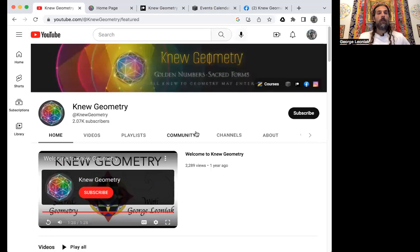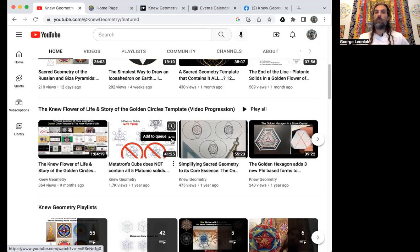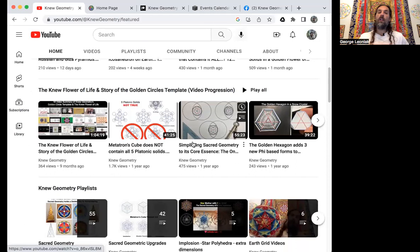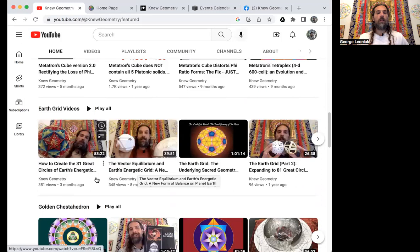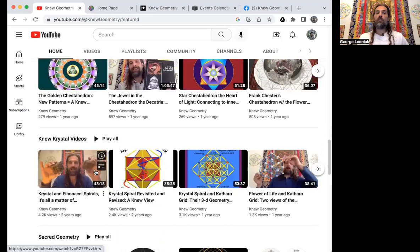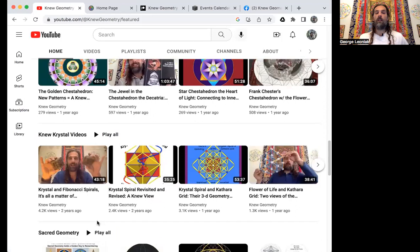I'm going to share my screen to show you some of the playlists that are on here already. We have one here that is the New Flower of Life — the story of the golden circle template — reviewing some of the awesome techniques that deal with working with the phi ratio and the golden circles to draw the platonic solids and many other forms. Some of that same material is in the Sacred Geometric Upgrade section, as well as the earth grid videos and the chestahedron playlist. There's a lot on the crystal spiral that you might be interested in, with some additional videos about the golden spiral.